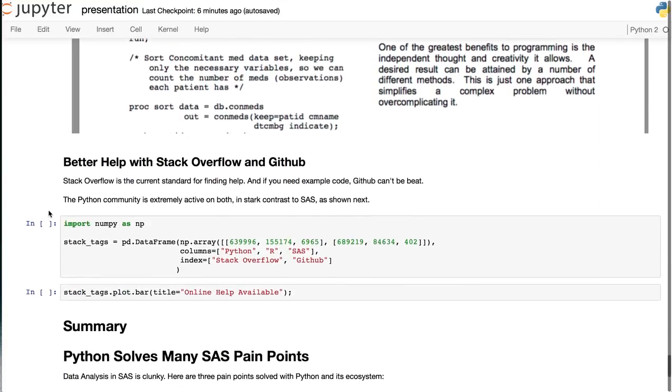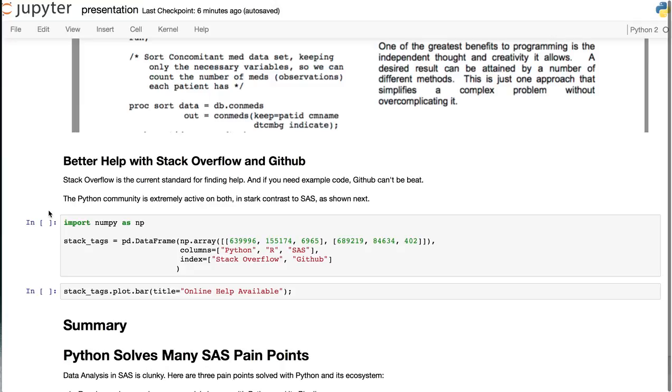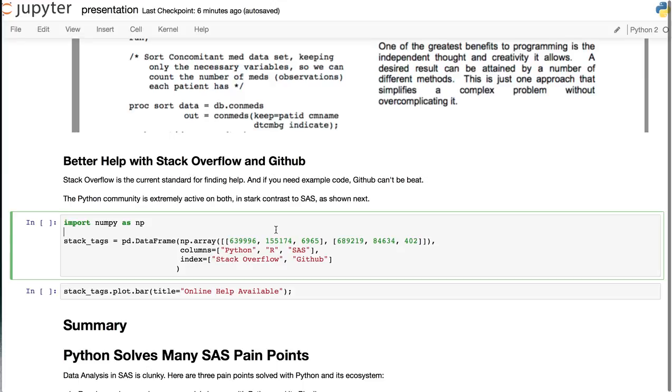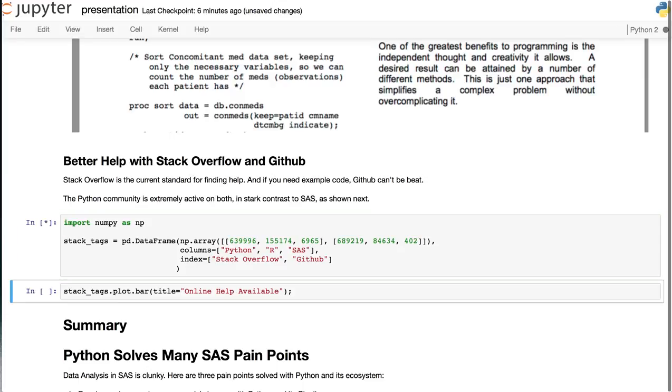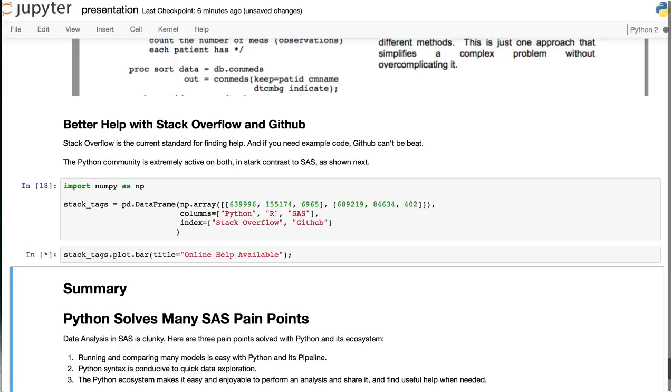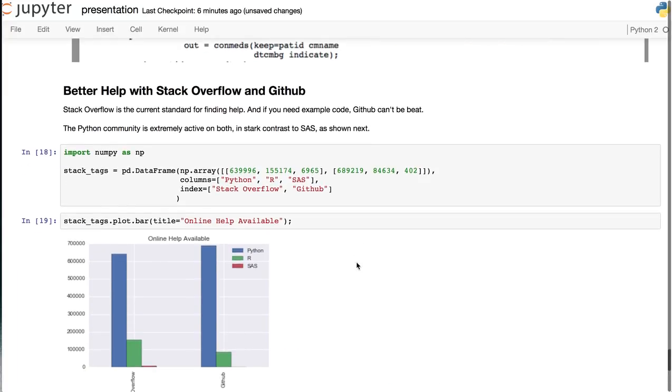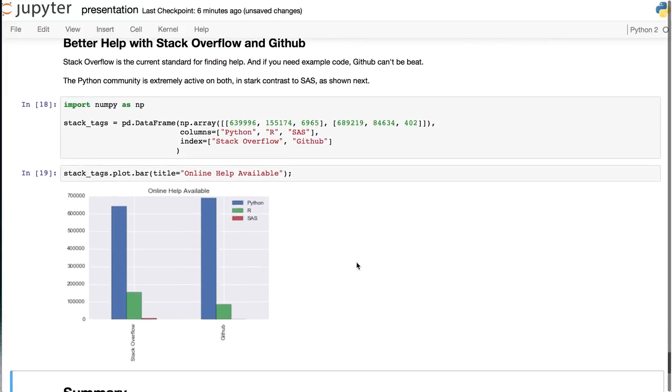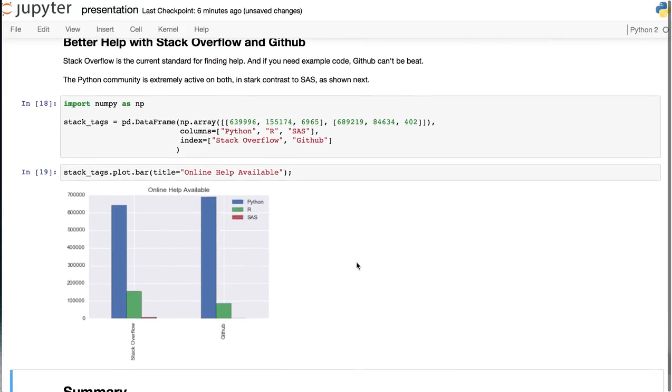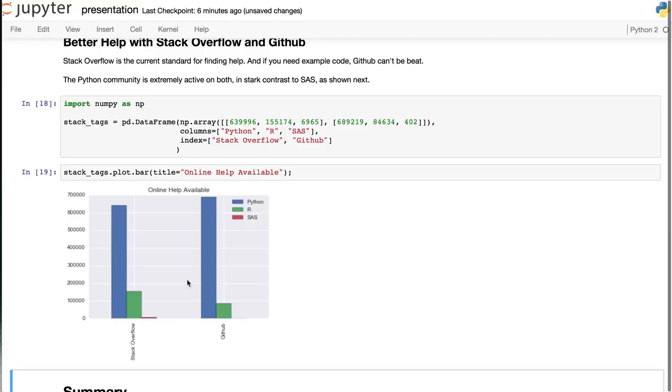Modern help is much more readily available on Stack Overflow, which is the standard today. And code examples can be found with GitHub. The Python community is extremely active on both of these. As shown here in this plot, SAS is in red, Python is in blue, and we see that the activity on both Stack Overflow and on GitHub is much higher in the Python community compared to both R and SAS.